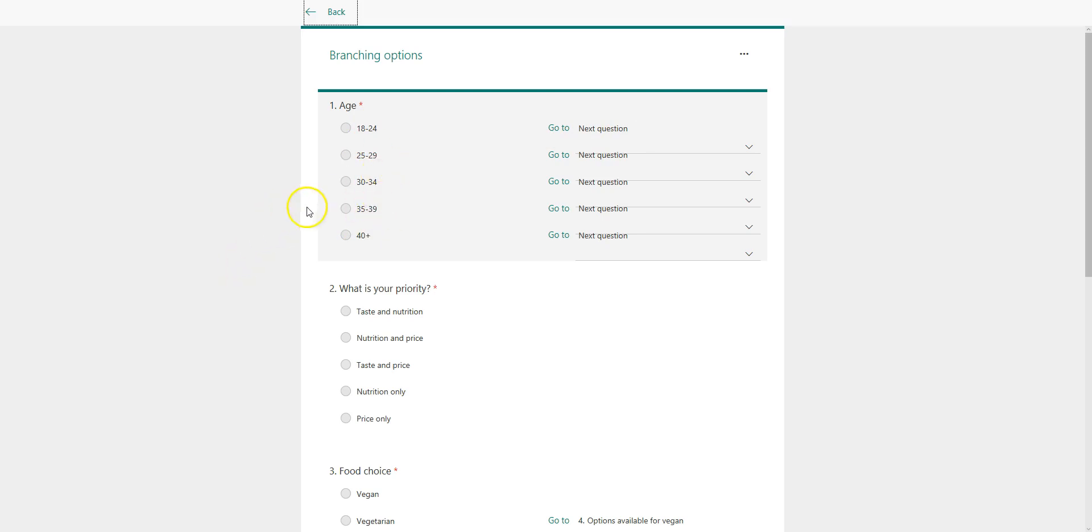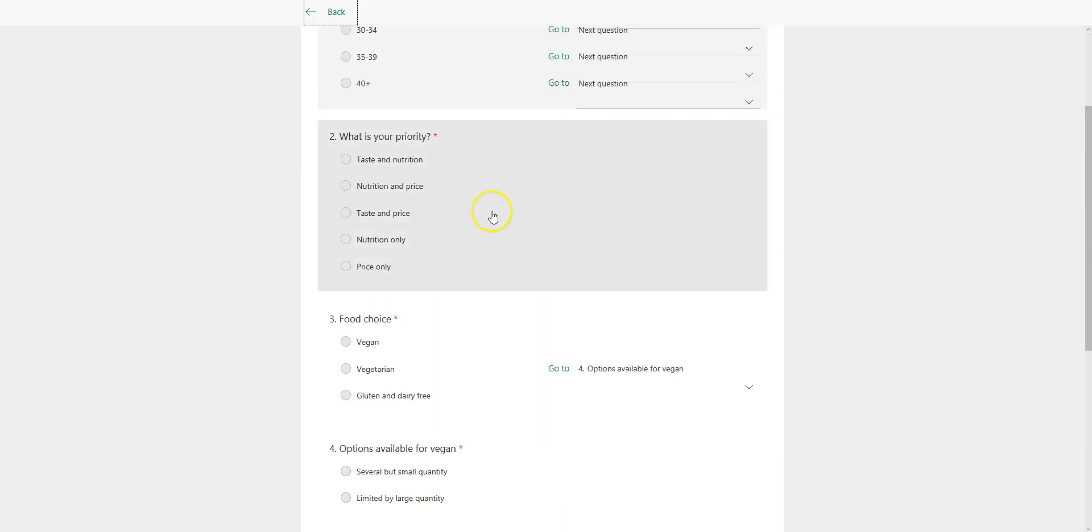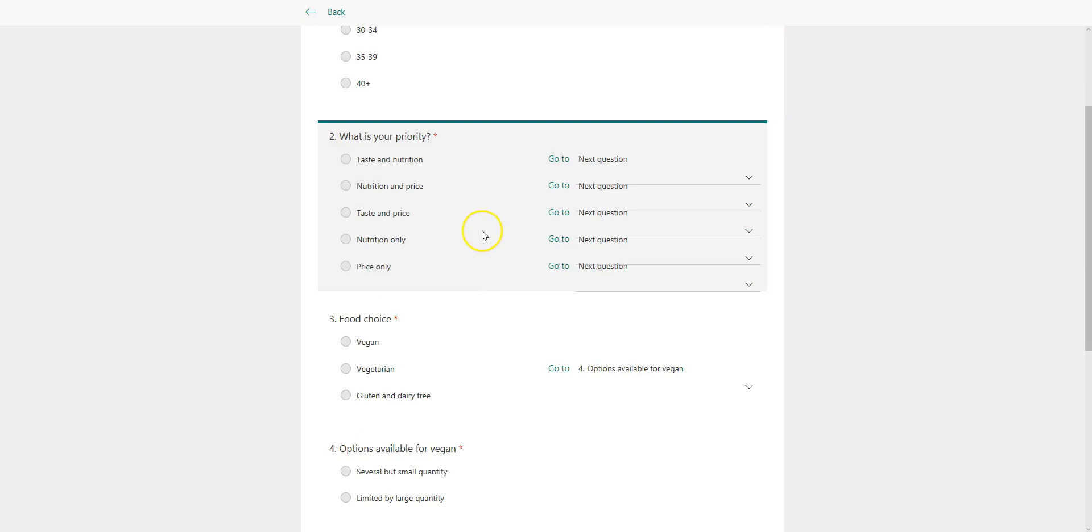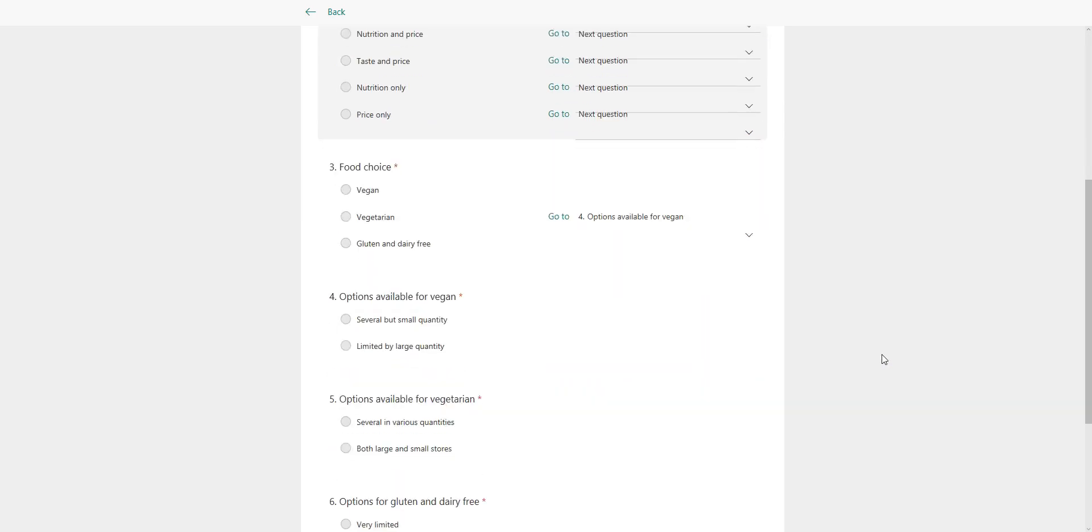So on the first question, regardless of what age you pick, I'm fine if it goes to the next question. So I'll leave that as it is. On the second one, regardless of which choice that you pick over here, I still want you to go to the next question. So I'll leave that as it is.